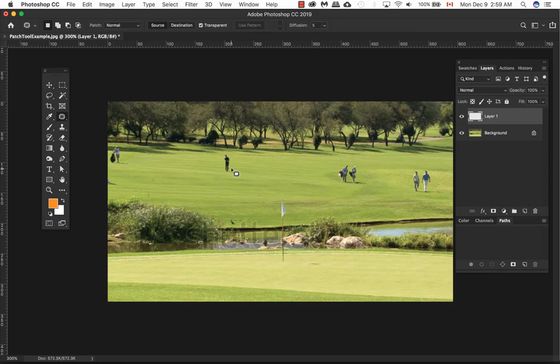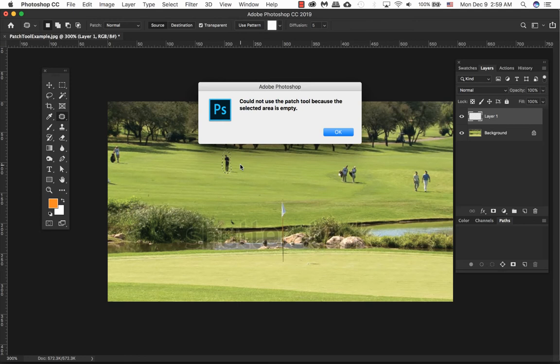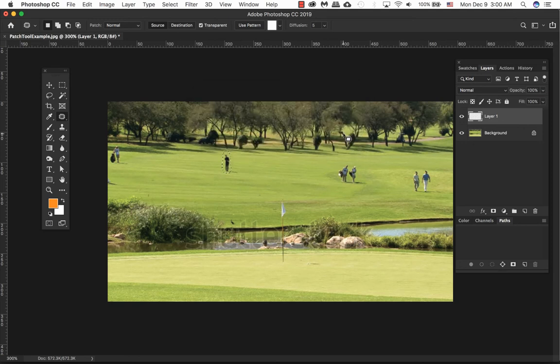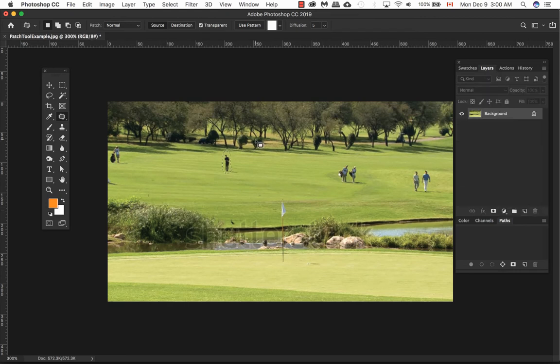I do know what's going to happen here is that when we do a selection here, nothing will happen with the patch tool because it says you cannot use the patch tool because the selected area is empty. So we click on OK and what you do is just take the layer one and just trash it away or delete it.